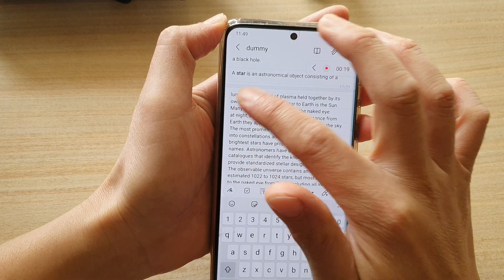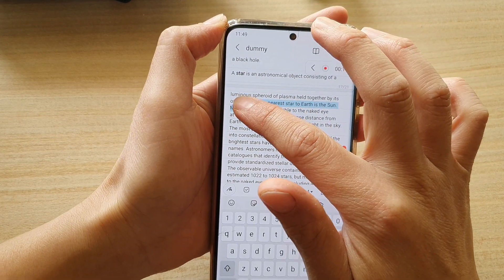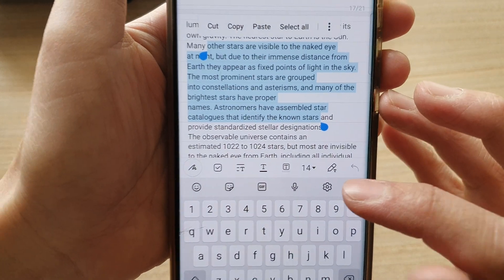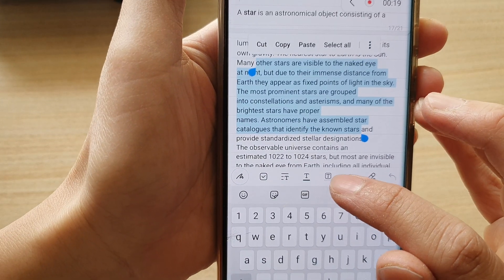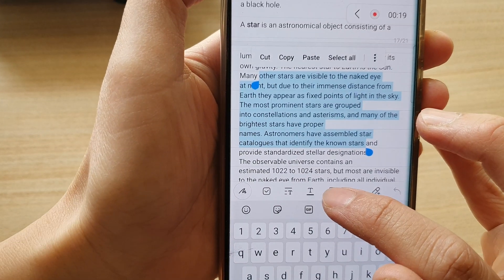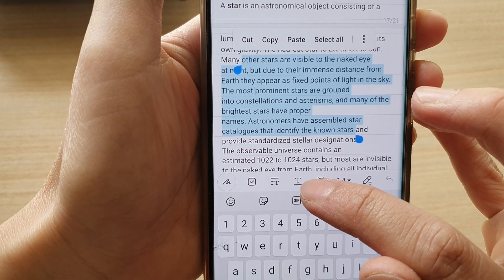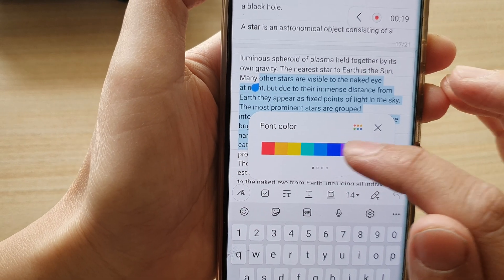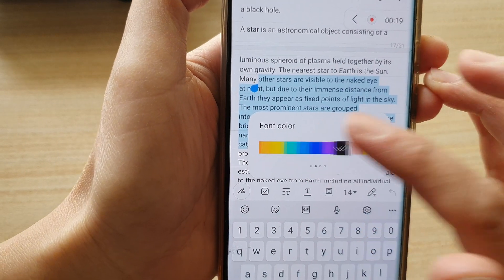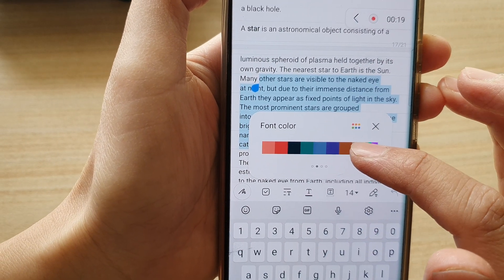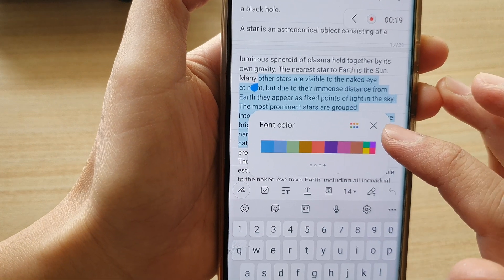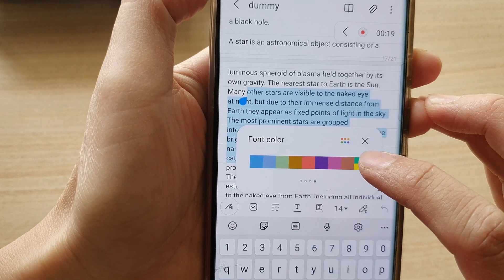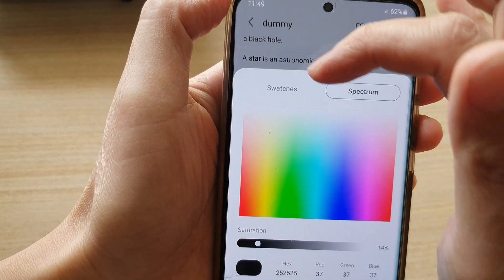I'm just going to choose some text here, not all of the text. Then down in the toolbar, tap on the T icon — the font icon — and in here you can choose a font color. You can swipe across for more colors.